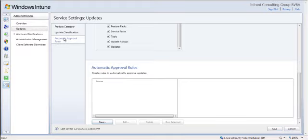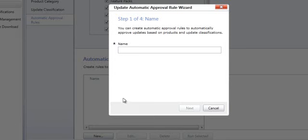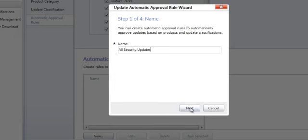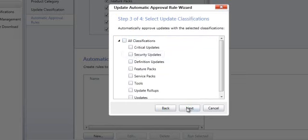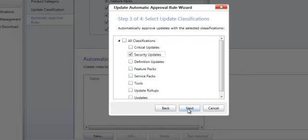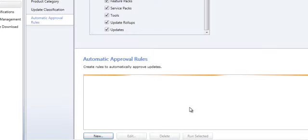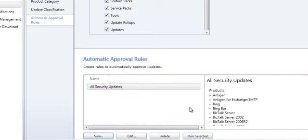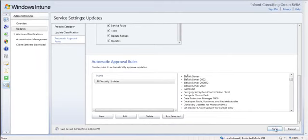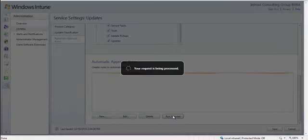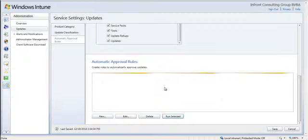And finally I am going to make an automatic approval rule that will automatically approve all the security updates for my environment. I give the rule a name, all security updates, next. I choose the categories for which I want it automatically approved. I choose the classifications, only the security updates, next. I do this for all the computers in my environment and my first rule has been created. I save the rule and the first time I need to press run selected so that the rule has been processed through all the available updates at this moment.